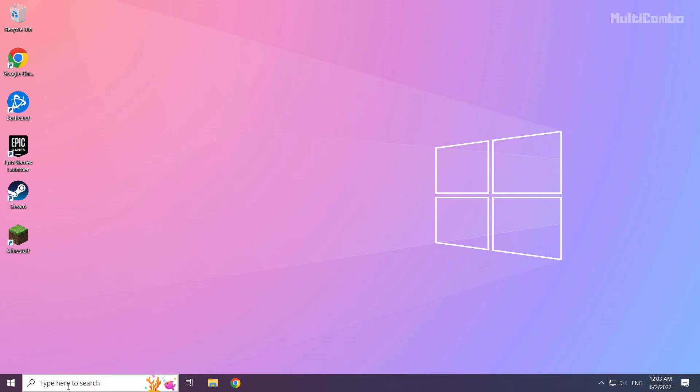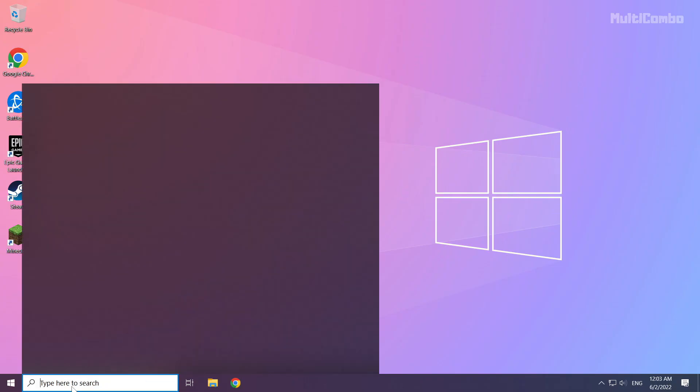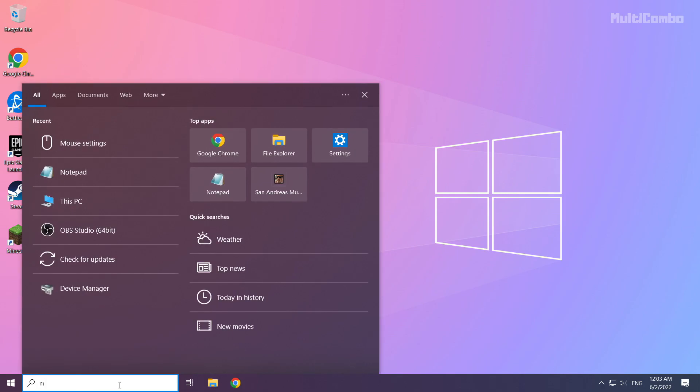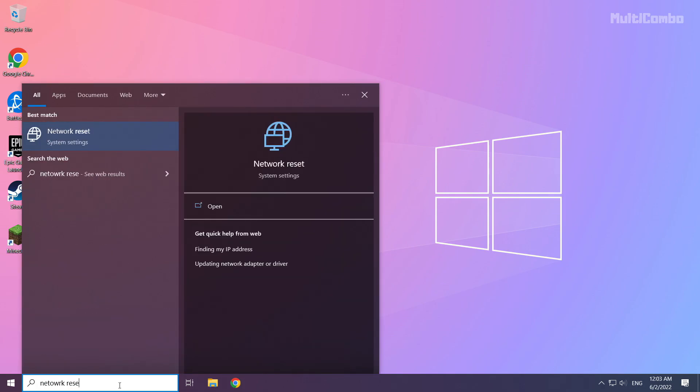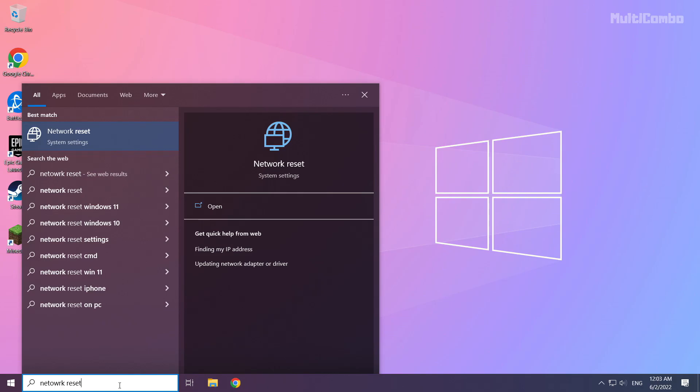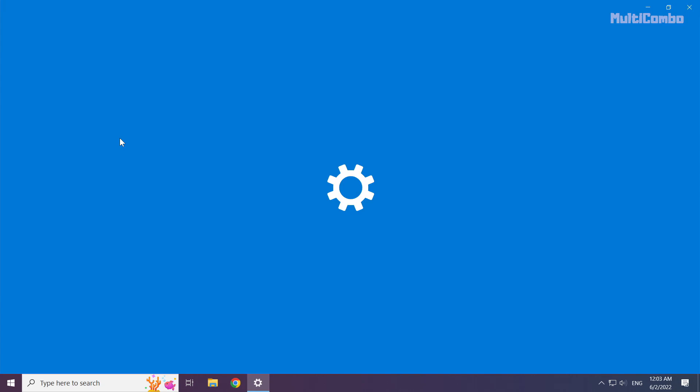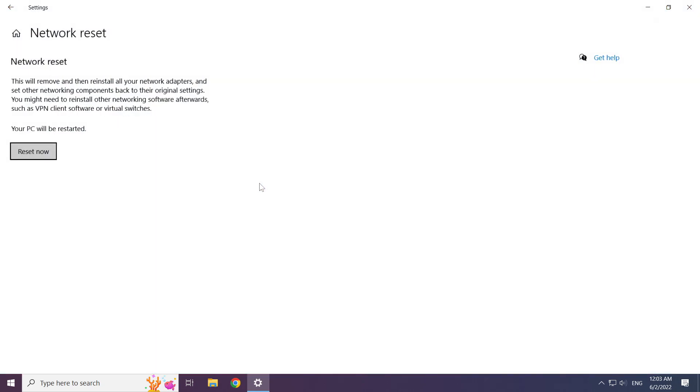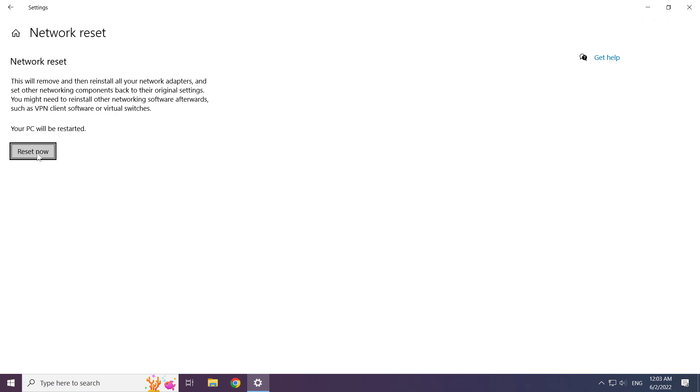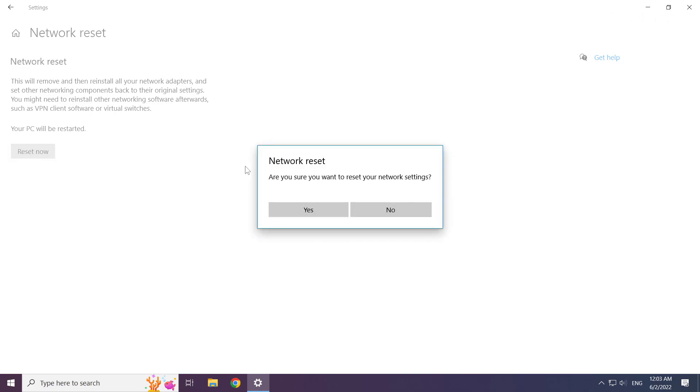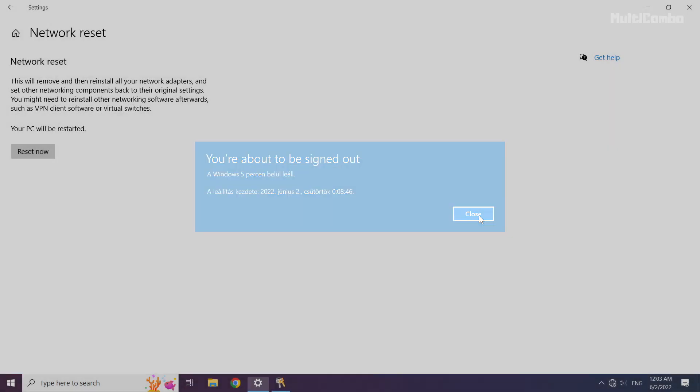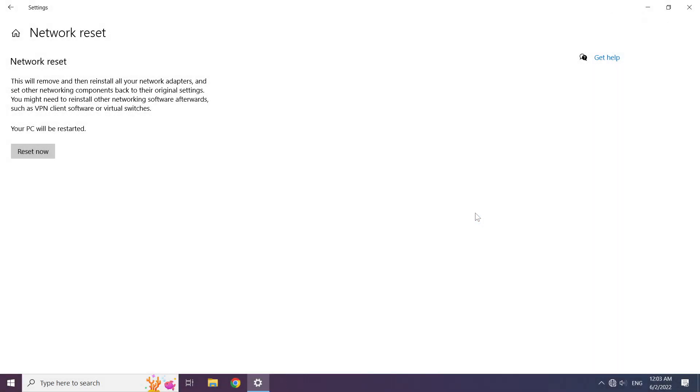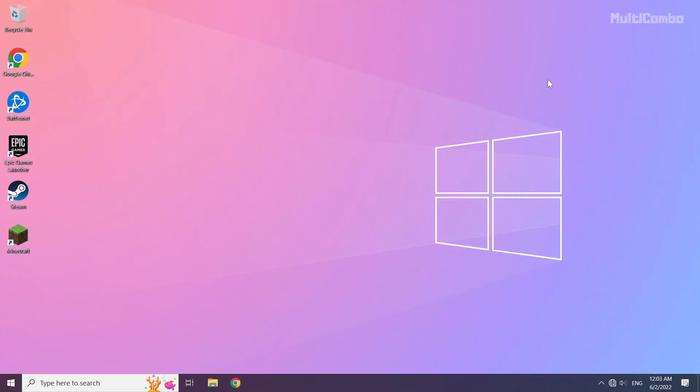If that didn't work, click search bar and type network reset. Click network reset. Click reset now. Click yes. Click close. Close window and restart your PC.